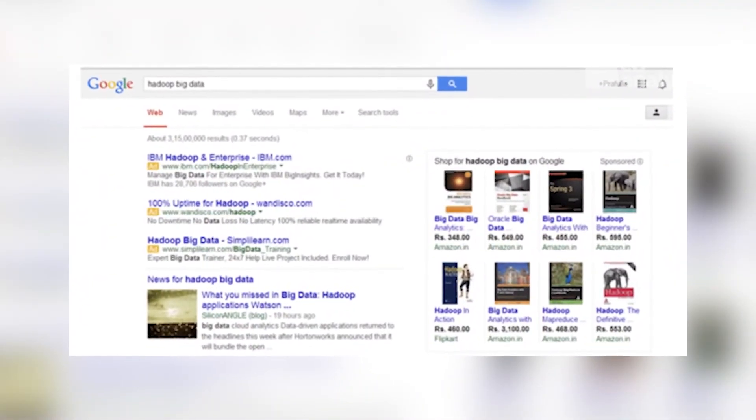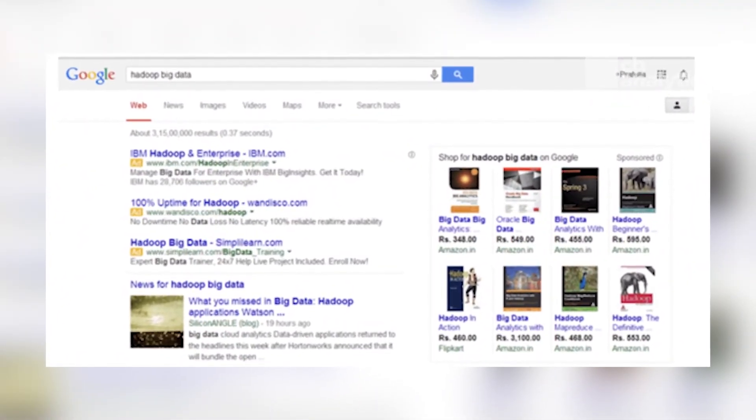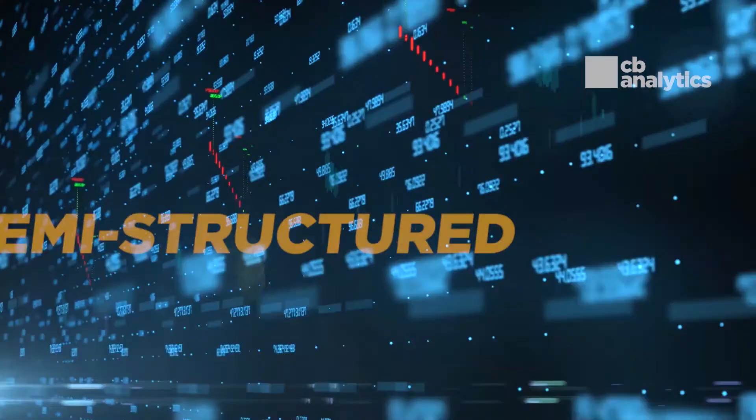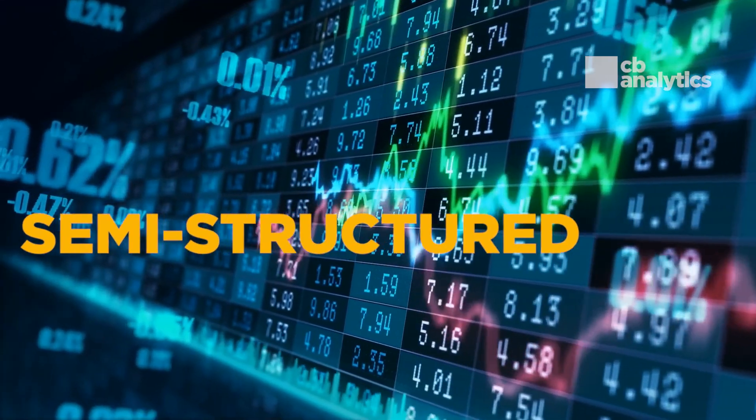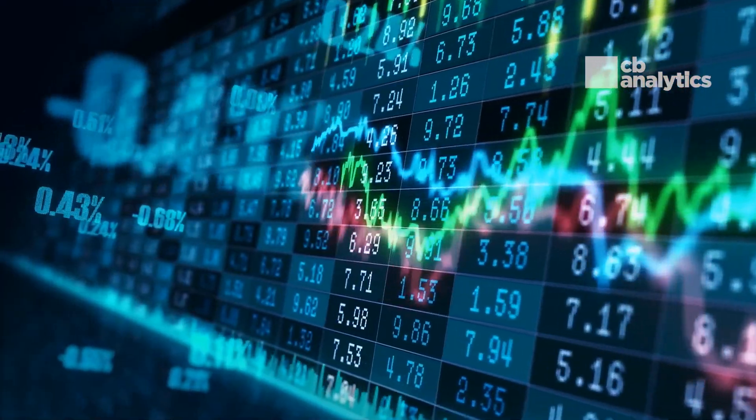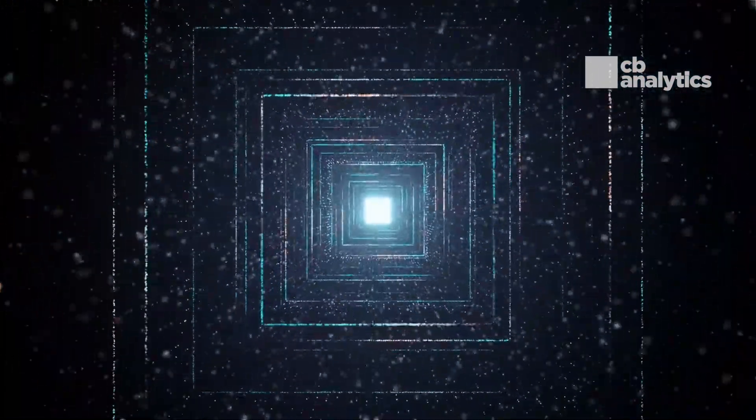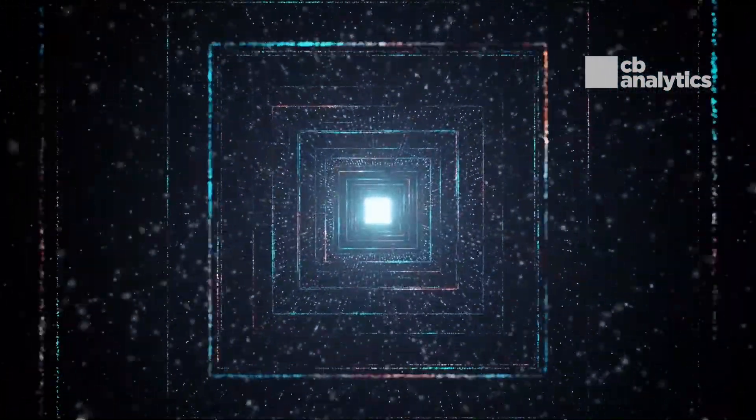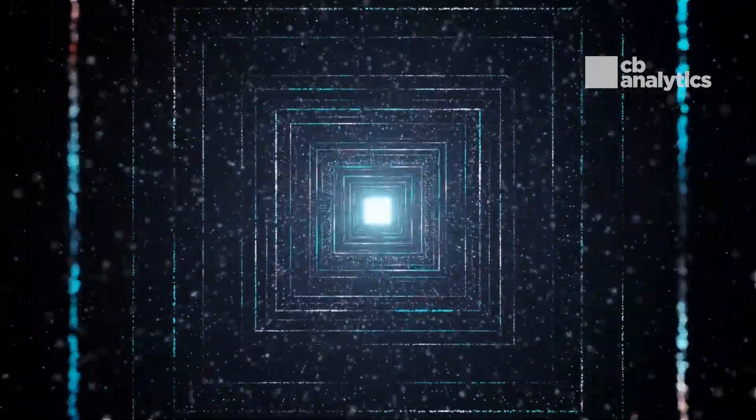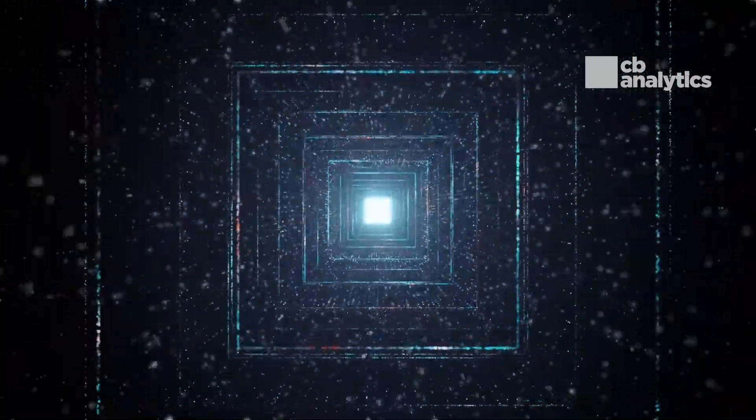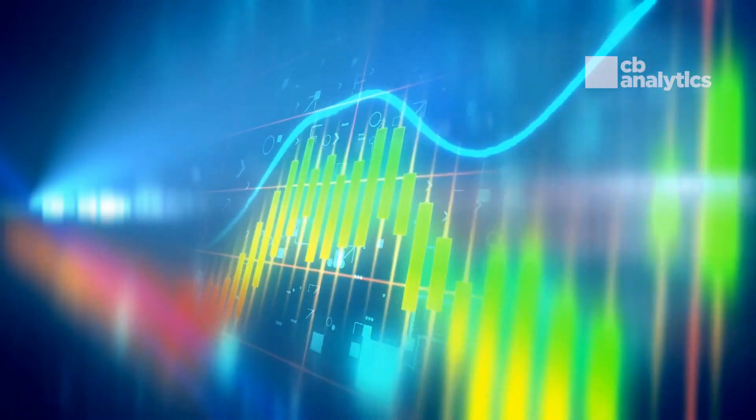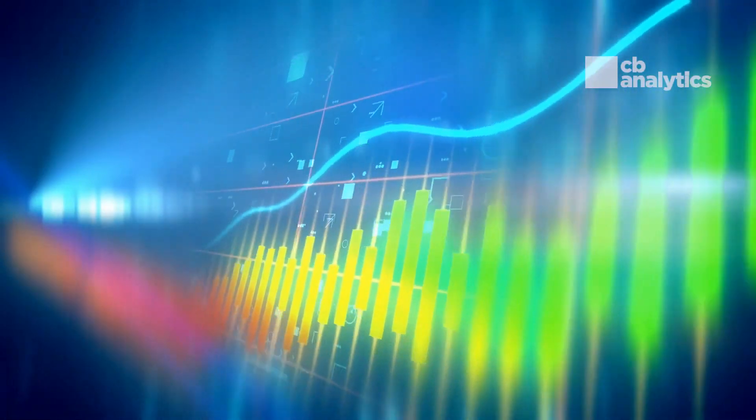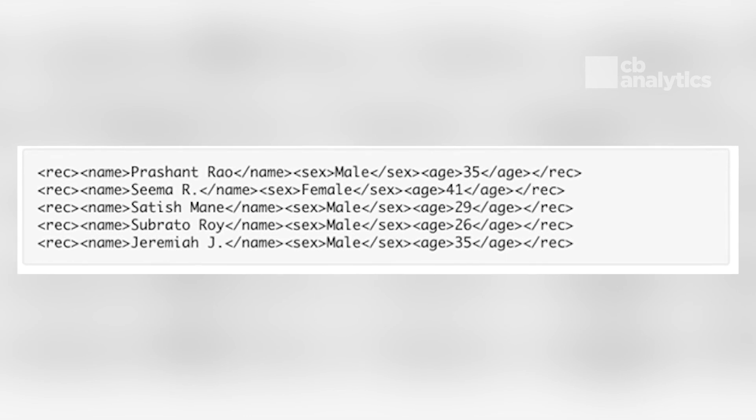Here's an example of unstructured data: the output returned by Google search. Semi-structured data can contain both forms of data. We can see semi-structured data as structured in form but it is actually not defined with, for example, a table definition in relational DBMS. Example of semi-structured data is data represented in an XML file. Personal data stored in an XML file is an example.